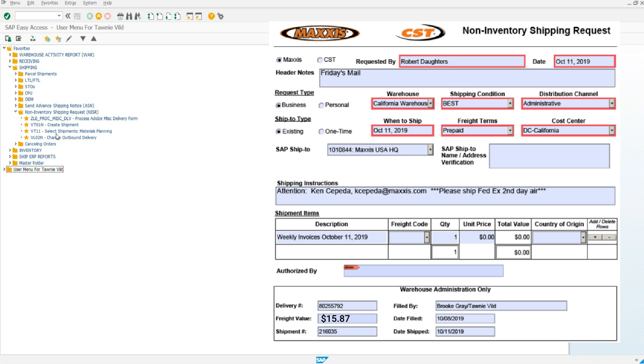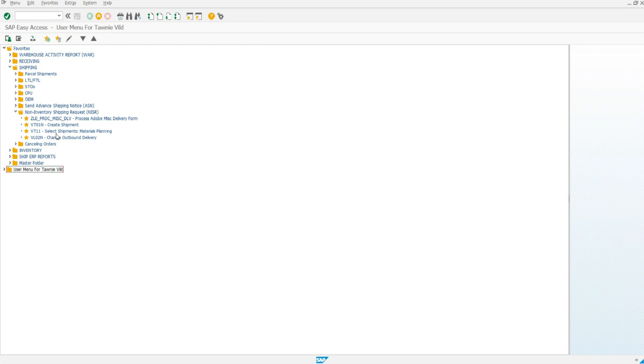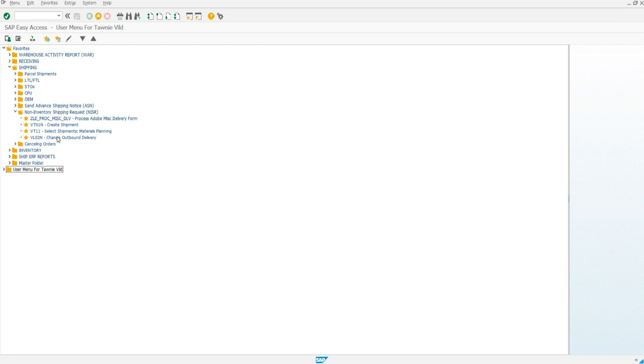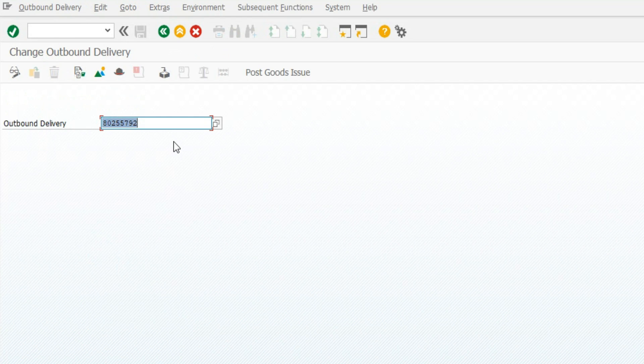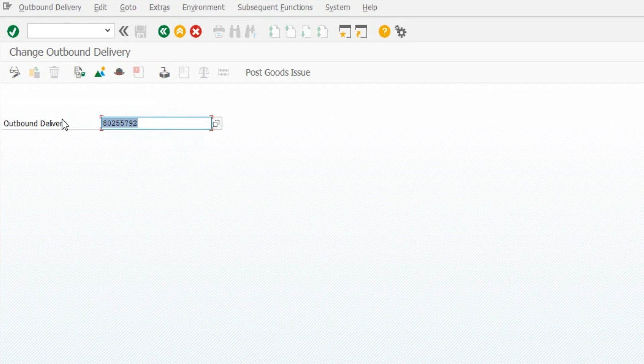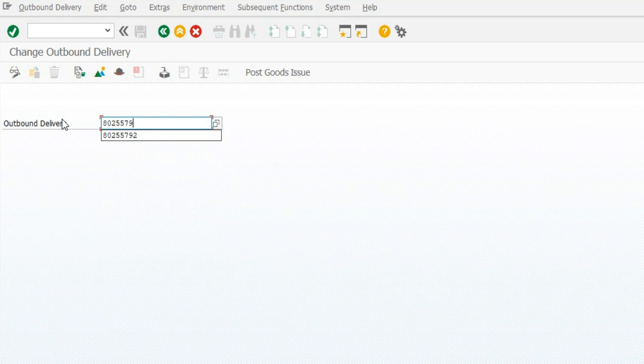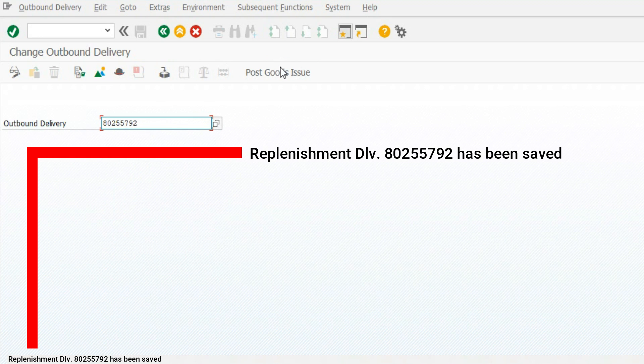Use the NISR you are processing to get the delivery number to use for your next step. Double-click using transaction code VL02N. Enter your delivery number. Click Post Goods Issue. Post Goods Issue has been successful.